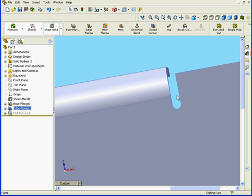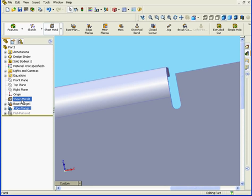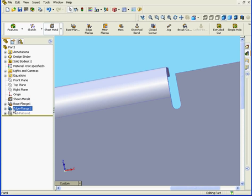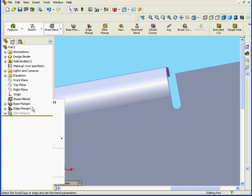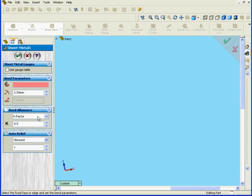The question is, where did this auto-relief come from? Well, let's go back to the Sheet Metal feature. Even though I've just created this edge flange feature, I do make the edits from the Sheet Metal feature. Right-click there and Edit feature.